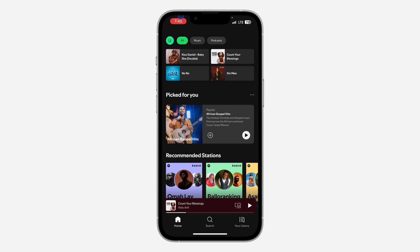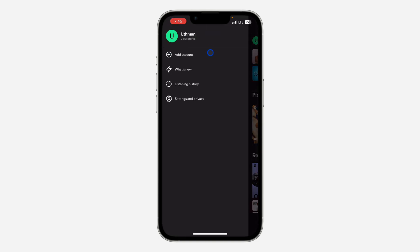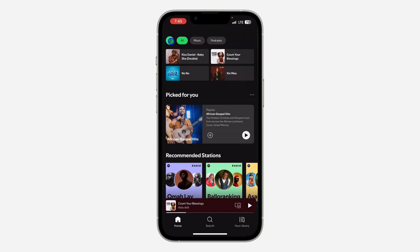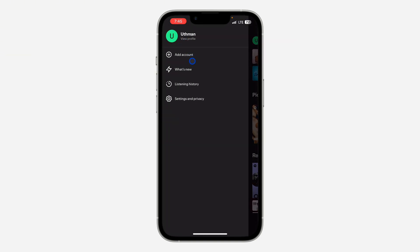You need to click on the profile icon at the top left corner. Once you click on it, you are going to see the option for 'Add Account.' If you can't find this option, head over to the App Store or Play Store and update your Spotify to the latest version.